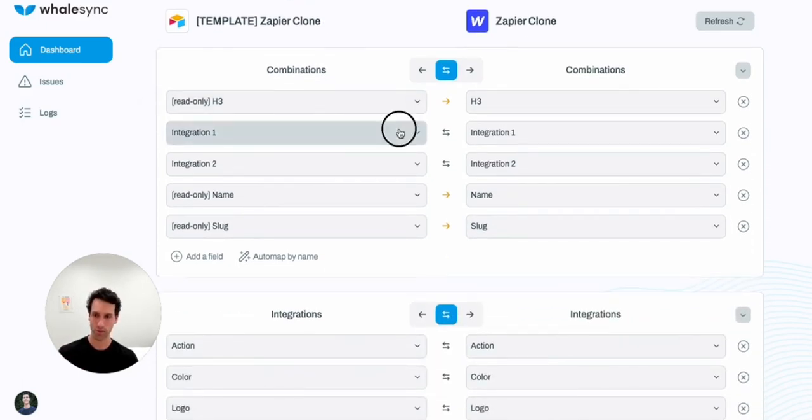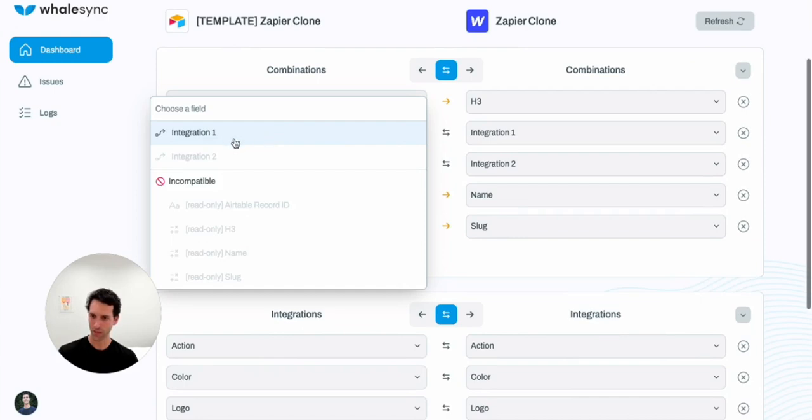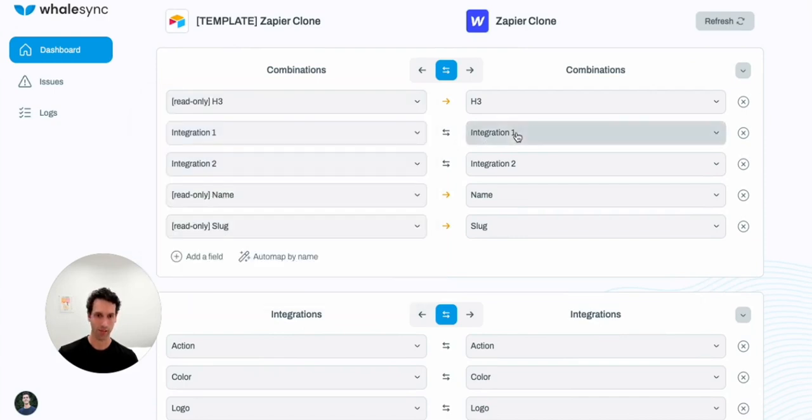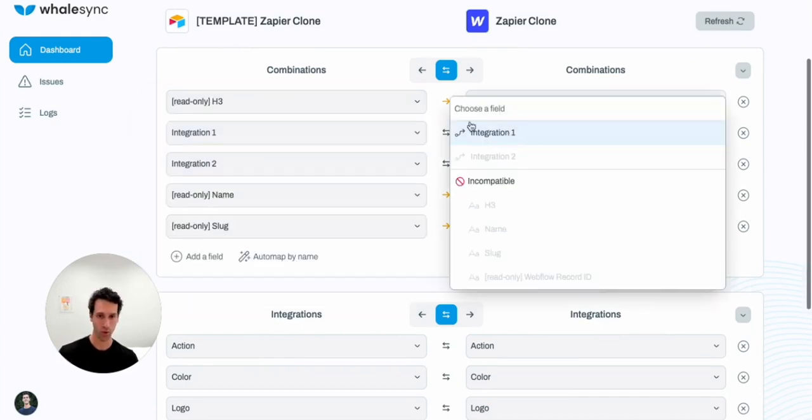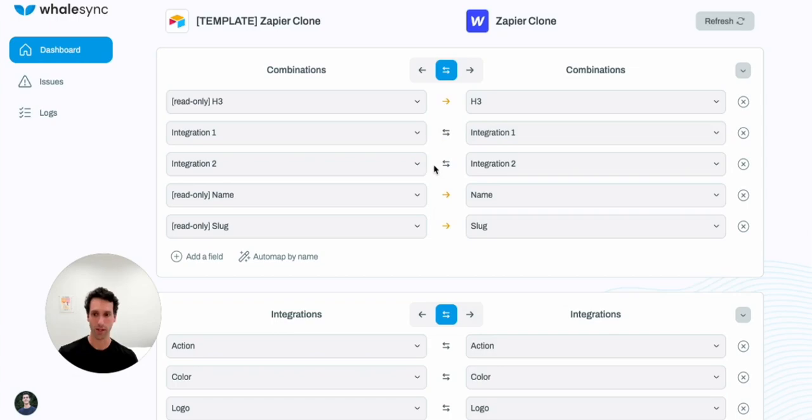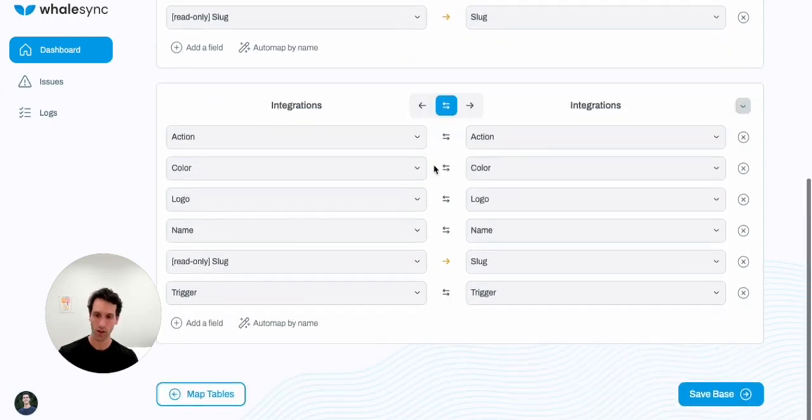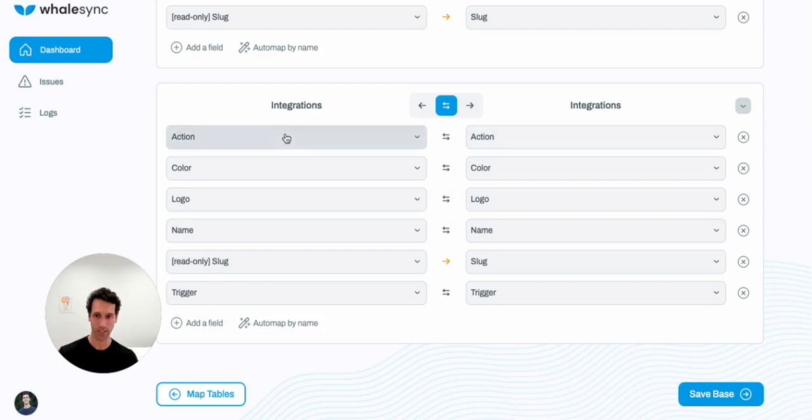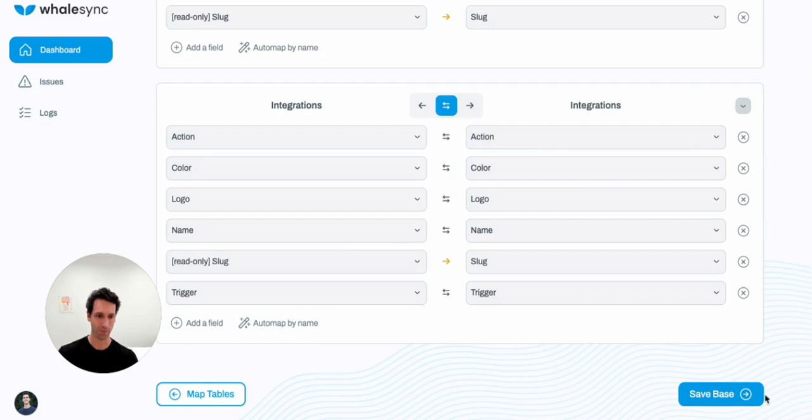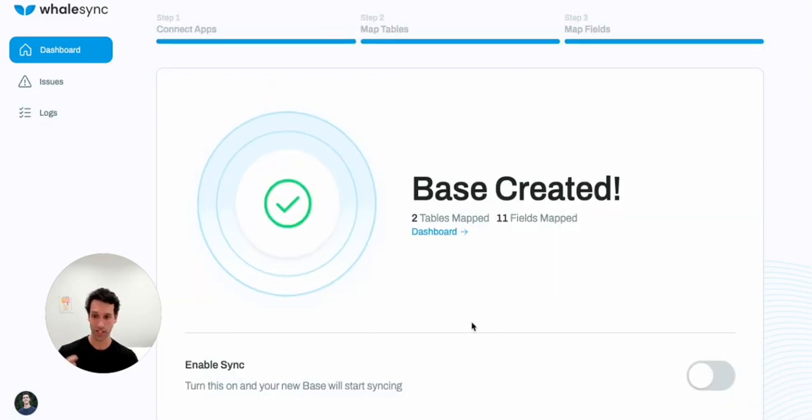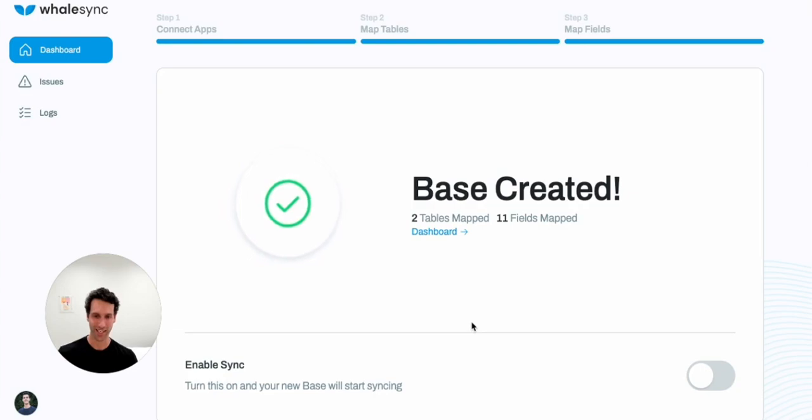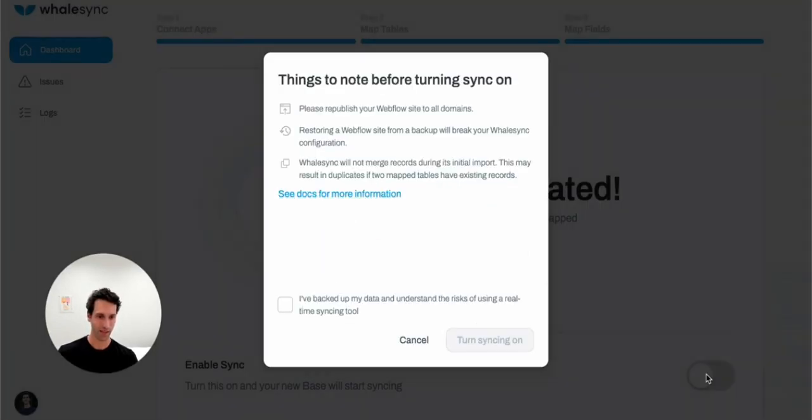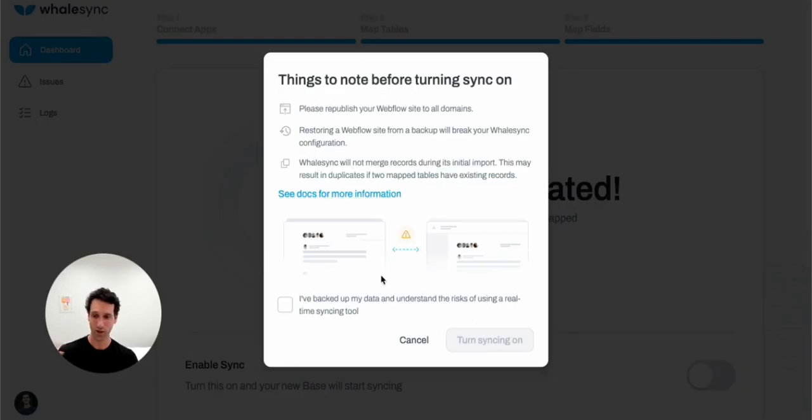Once we've mapped the tables, we'll now just need to map the fields. And so these should be pretty familiar. This integration one, for example, in Airtable is going to map to the integration one field in Webflow. Same for all the other fields we talked about. You'll notice that WhaleSync has actually done this for us because all the names are matching across these tools. But if we wanted to add new fields, you can do that here as well. The last step is just saving the sync, seeing this nice little animation that says we've correctly mapped our tables and fields, and turning sync on.